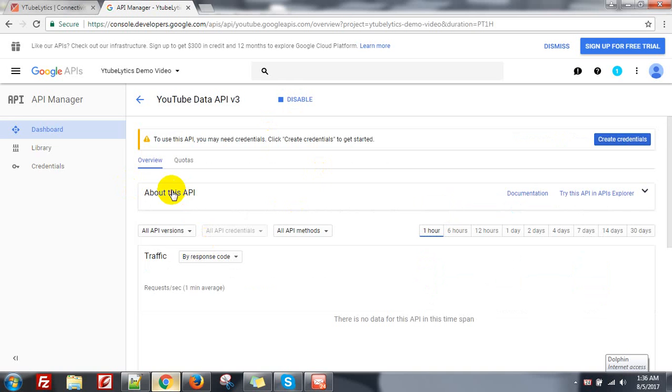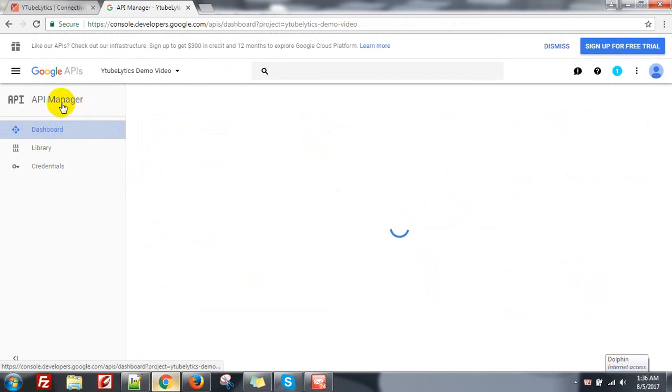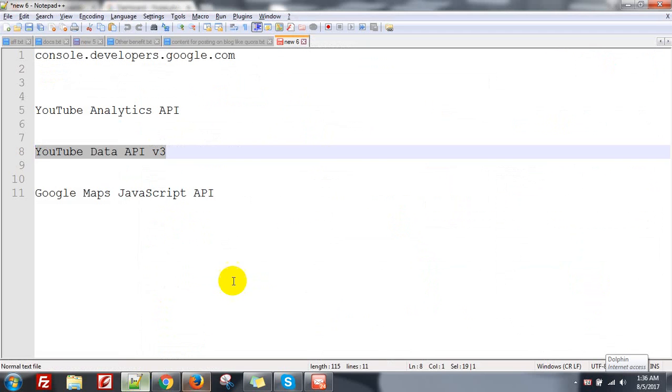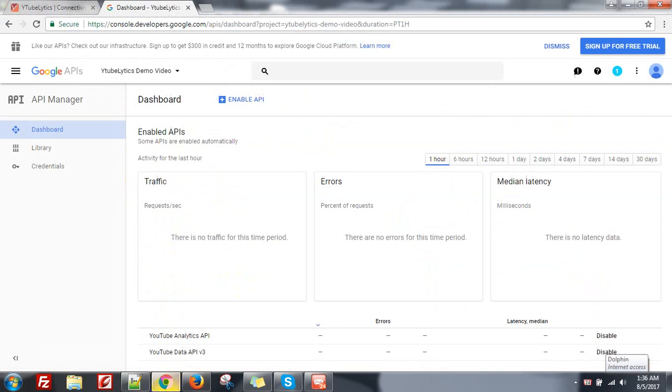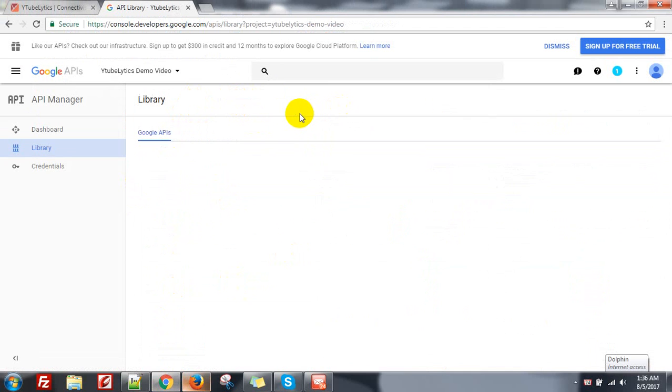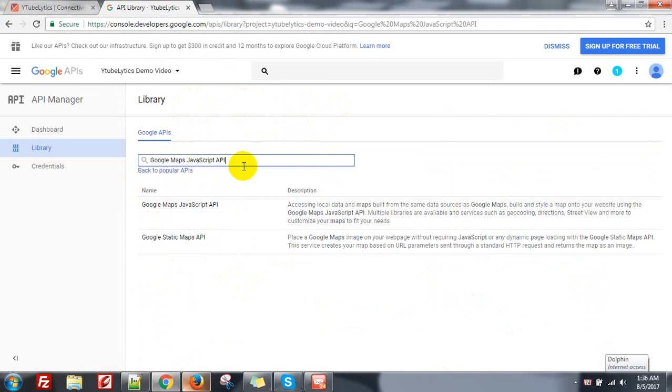Okay it's enabled, go to Dashboard again. And you need to enable the Google Maps JavaScript API. Click on Enable API again, search for Google Maps JavaScript API.